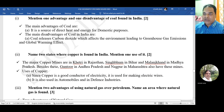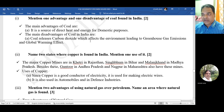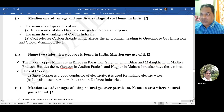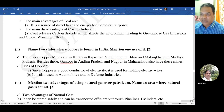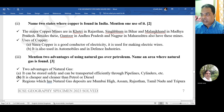Question 8: mention one advantage and one disadvantage of coal found in India. Main advantage: coal is a source of direct heat and energy for domestic purposes. Main disadvantage: coal releases carbon dioxide which affects the environment, leading to greenhouse gas emissions and global warming.